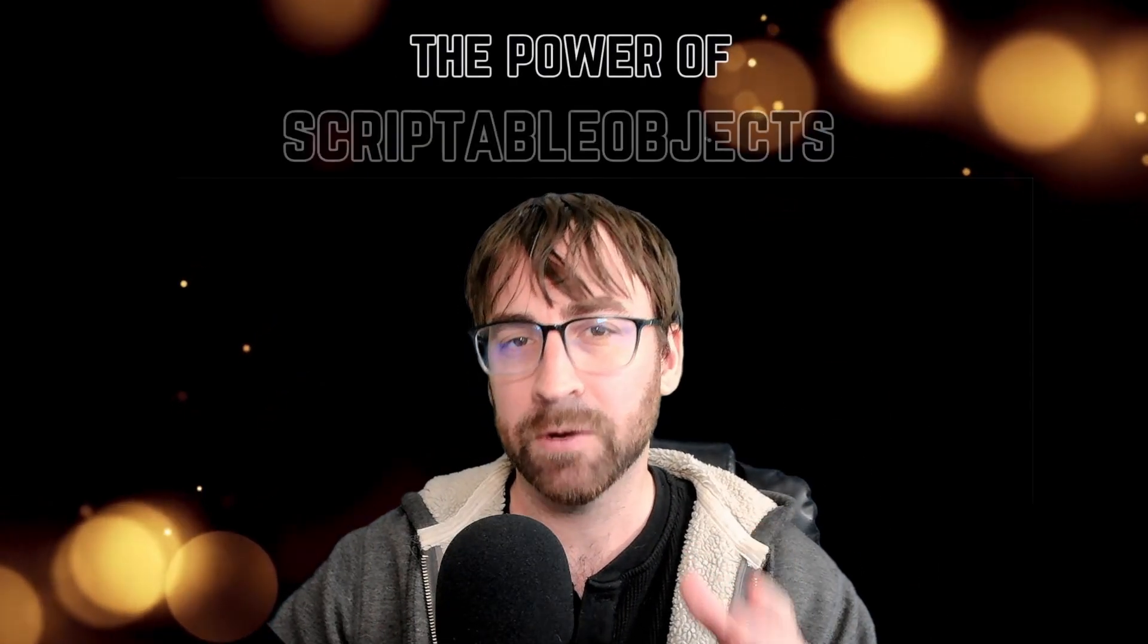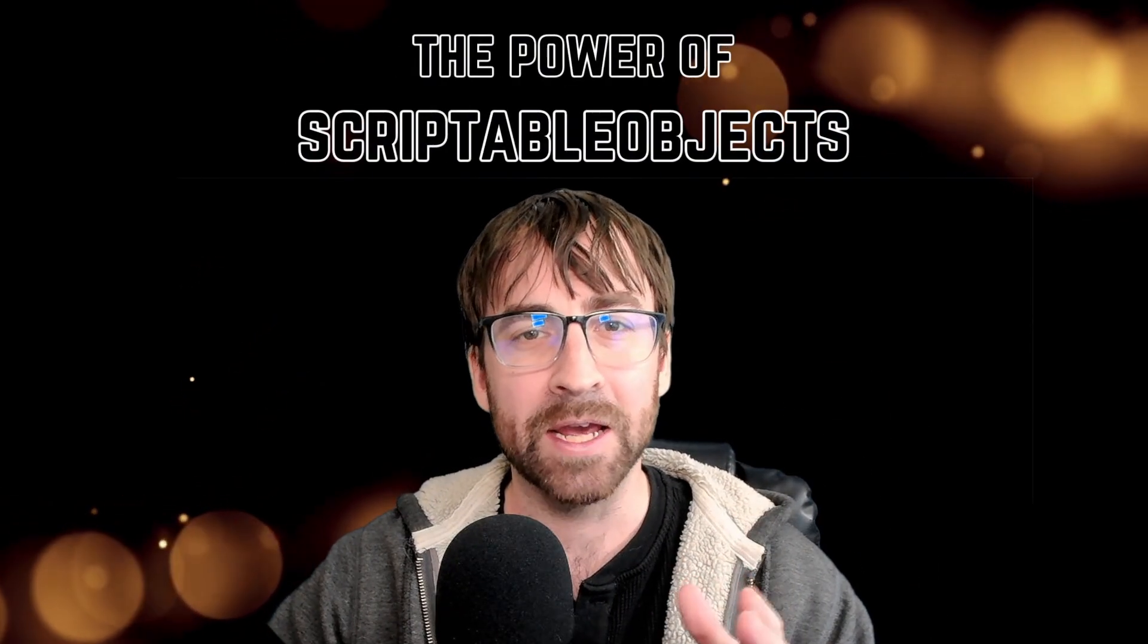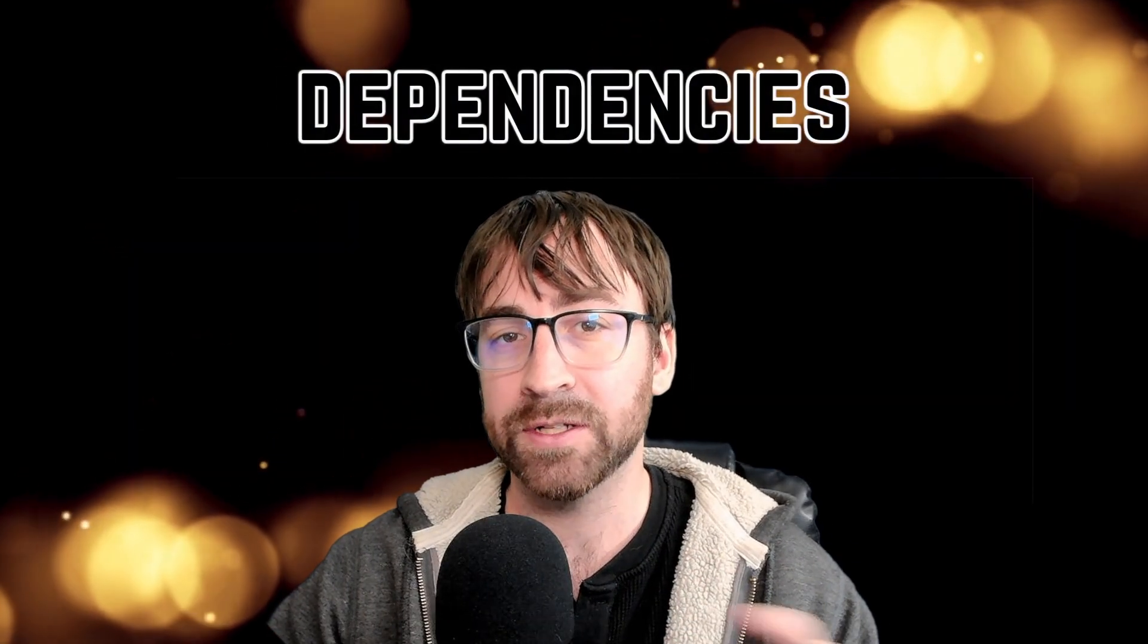Hey guys, in this video I'm going to show you how to use scriptable objects to help you improve your game architecture. By the end we're going to be reading input, playing sound effects, and referencing our player's health with no dependencies.